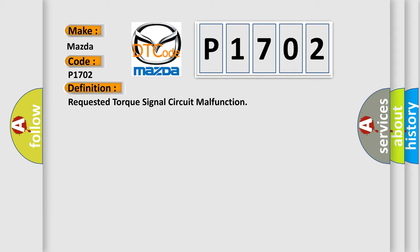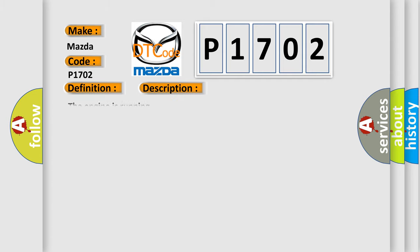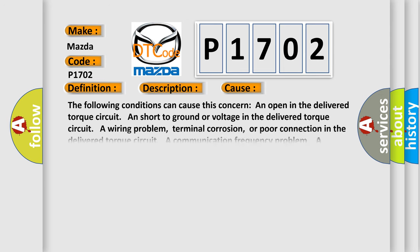And now this is a short description of this DTC code. The engine is running. This diagnostic error occurs most often in these cases: The following conditions can cause this concern: an open in the delivered torque circuit, and short to ground or voltage in the delivered torque circuit.